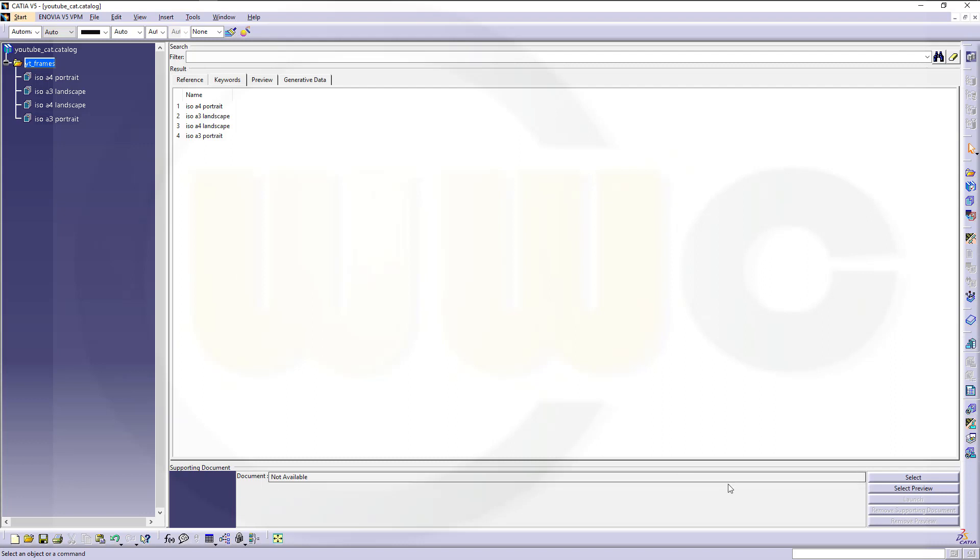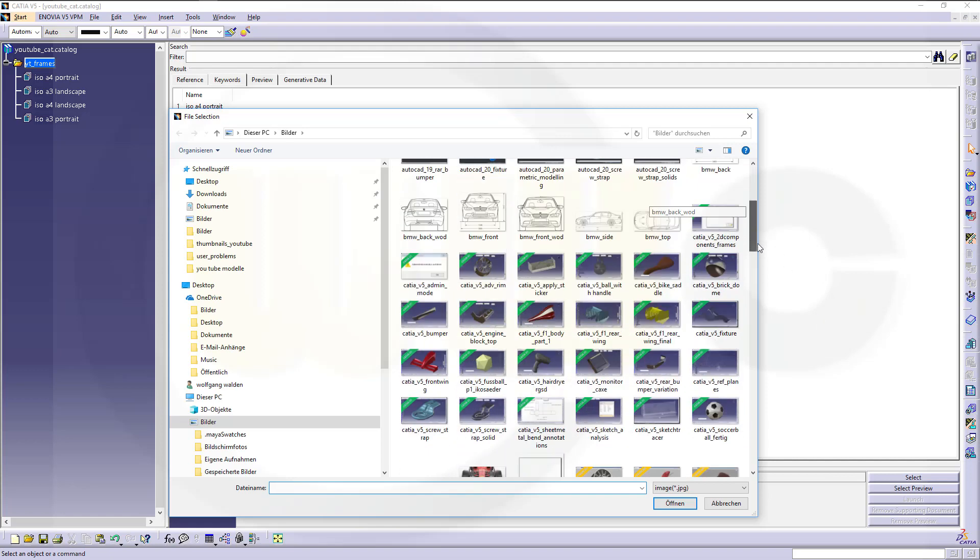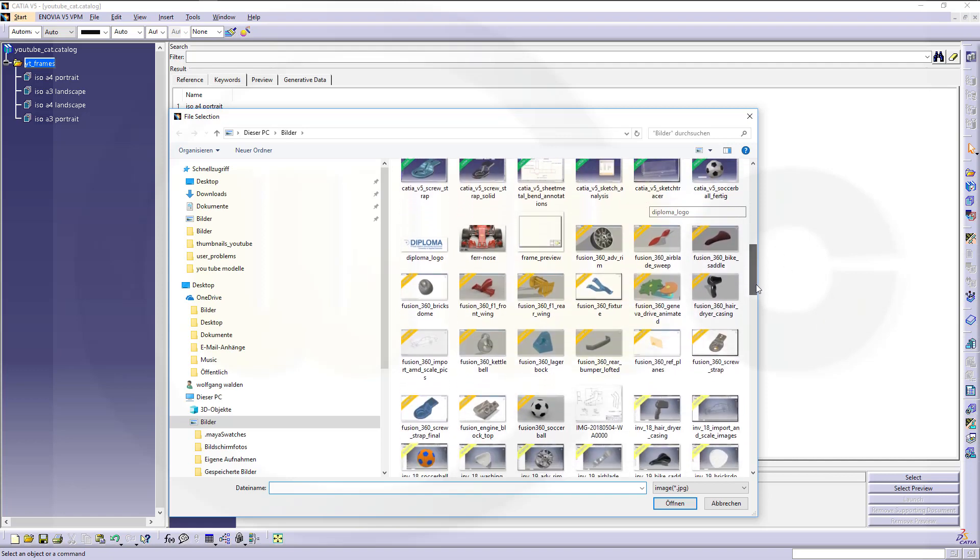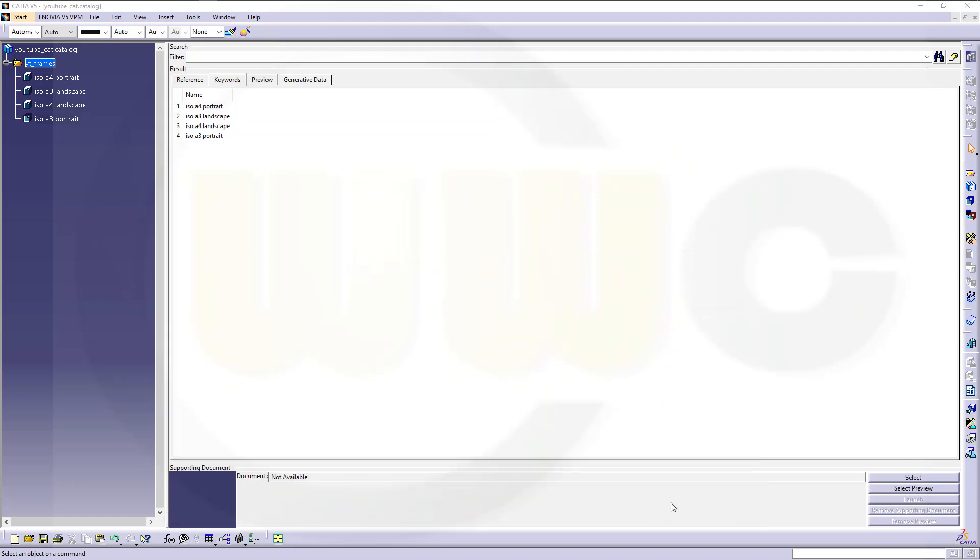Let's add a preview. Select preview. Let's go for a picture like this. And you've got a preview for that one.